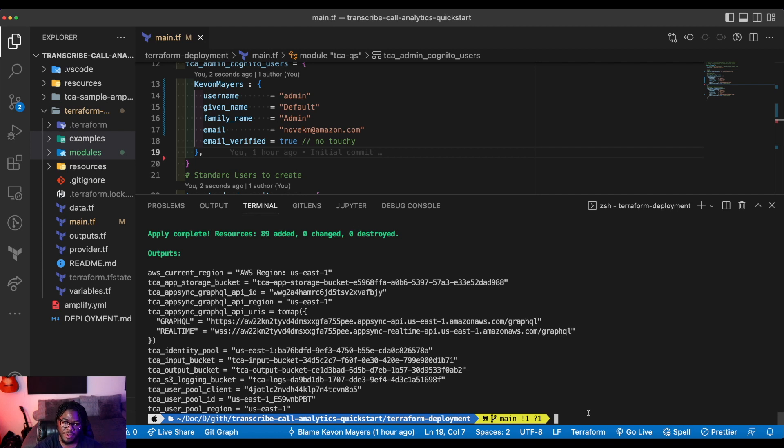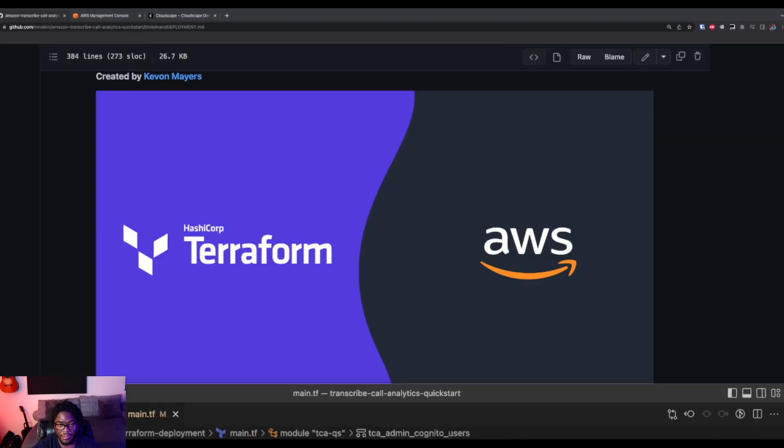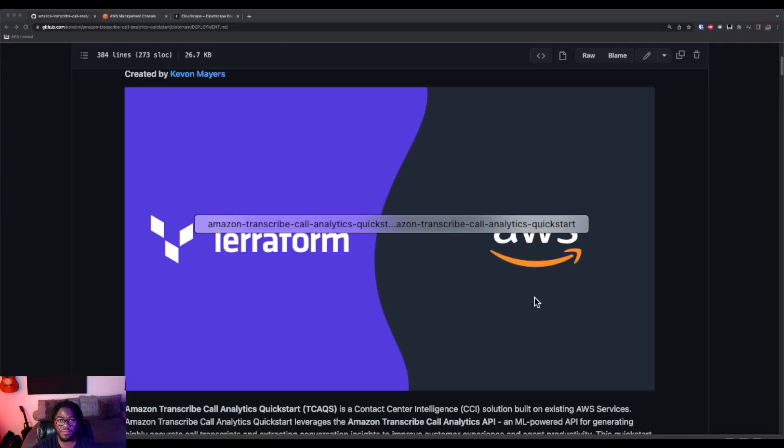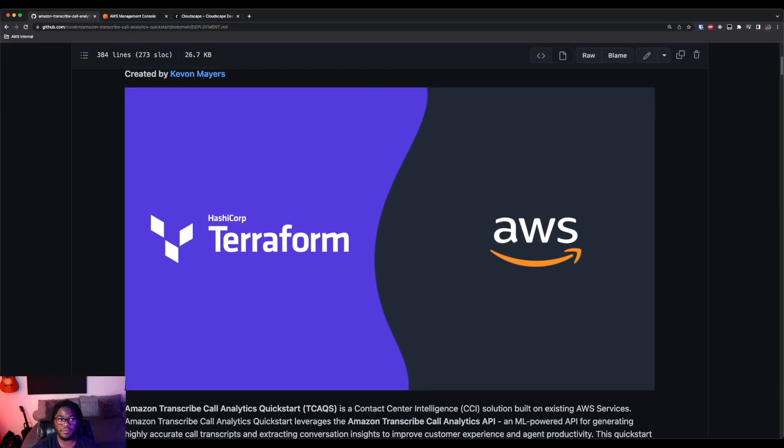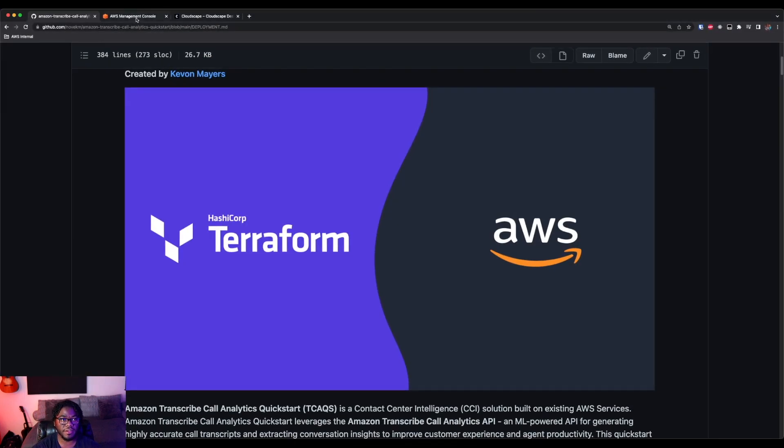But if you run into any issues about that, feel free to drop a comment down below. But essentially you need to be authenticated into your specific AWS account to run this. So let's hop over into the console and see what we have here.